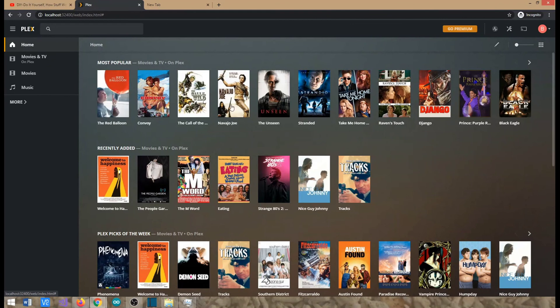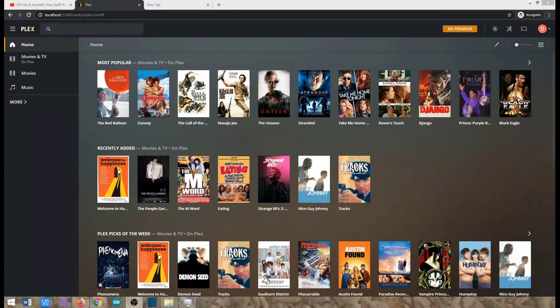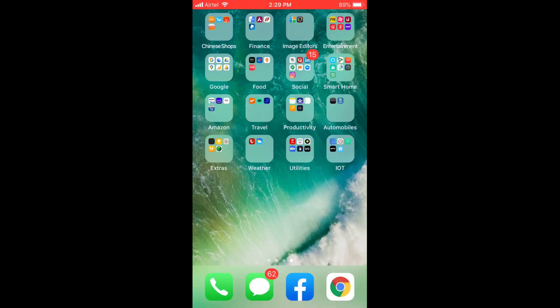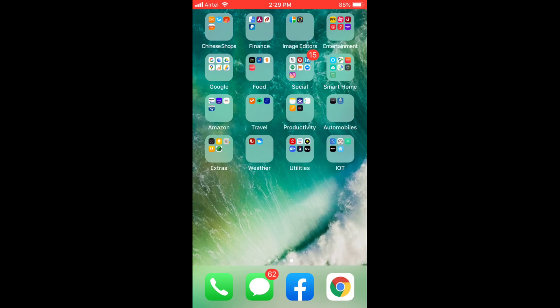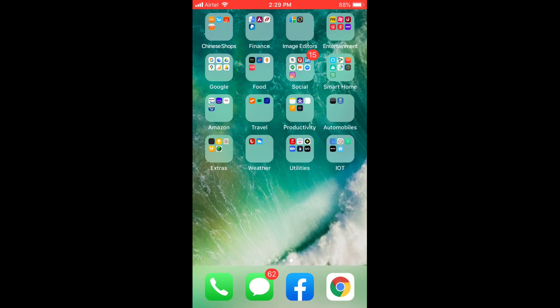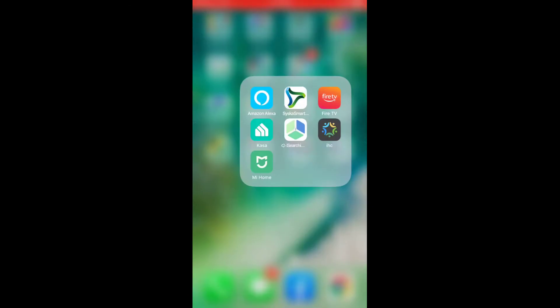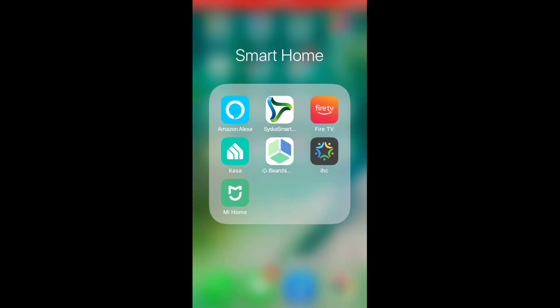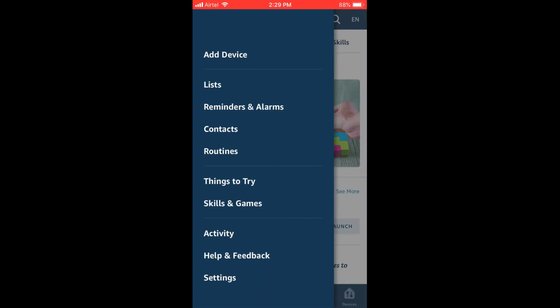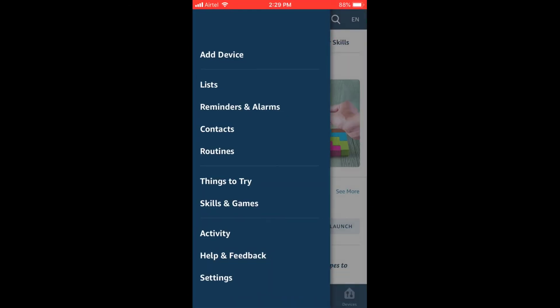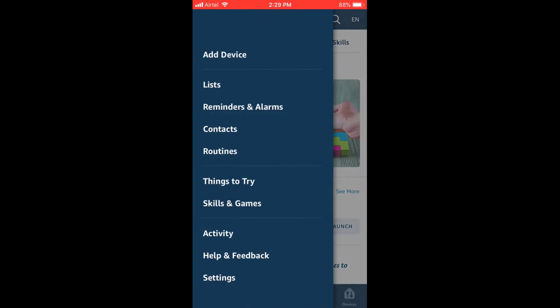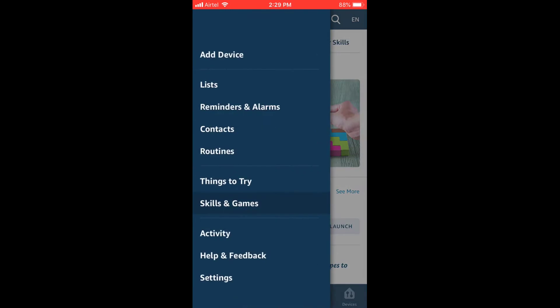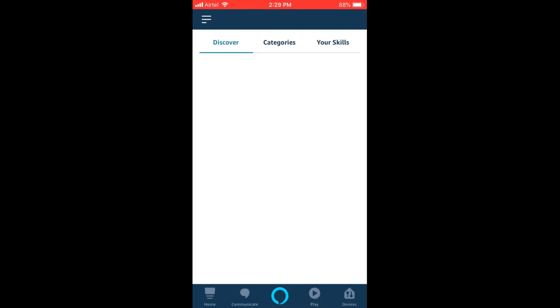I'm right now on my mobile. Just ensure you use the mobile where you have configured your Alexa. So let me open my Alexa app on my mobile. Okay, I have opened it. So go to your Alexa app and open the skills and games.